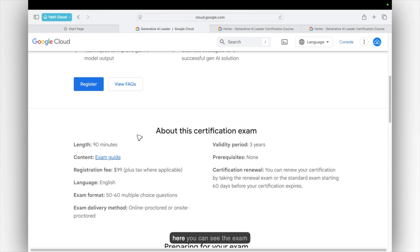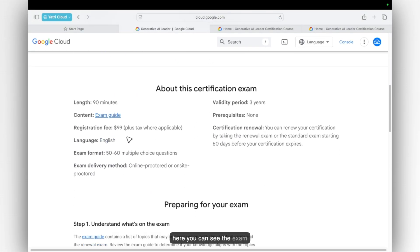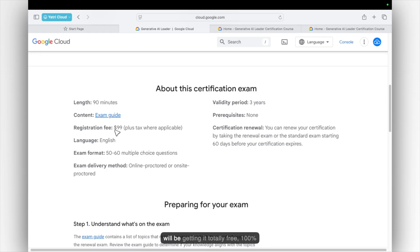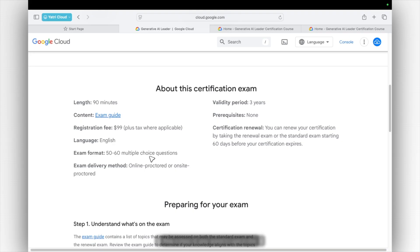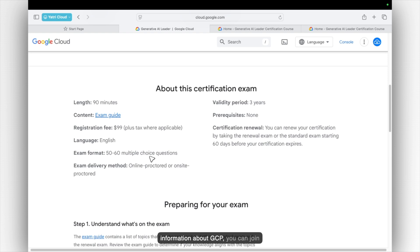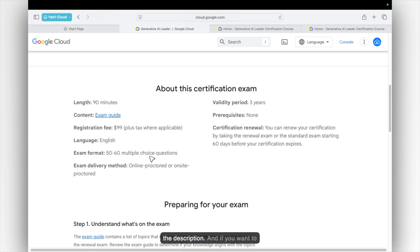And here you can see the exam certification is $99. And right now you will be getting it totally free, 100% without paying any single rupee. So in this video, if you want to get more information about GCP, you can join us at the GCP Yathuri. The link is given in the description.